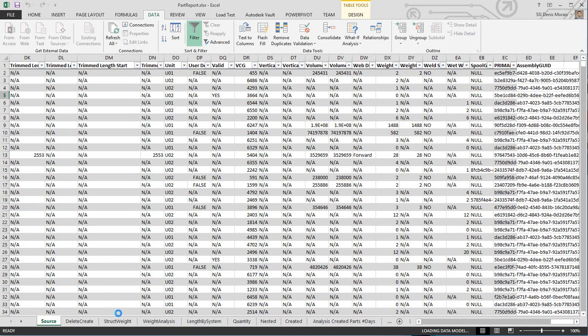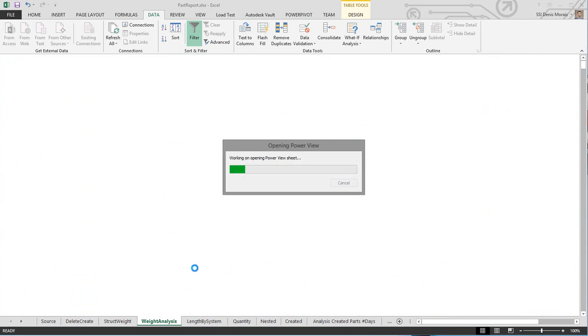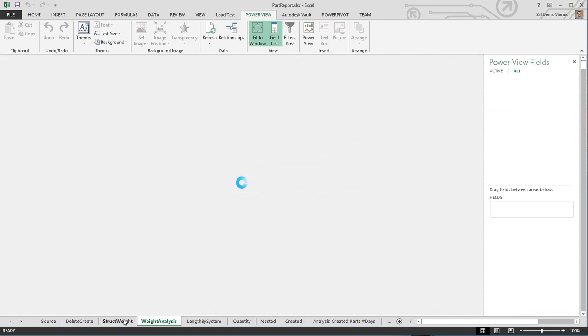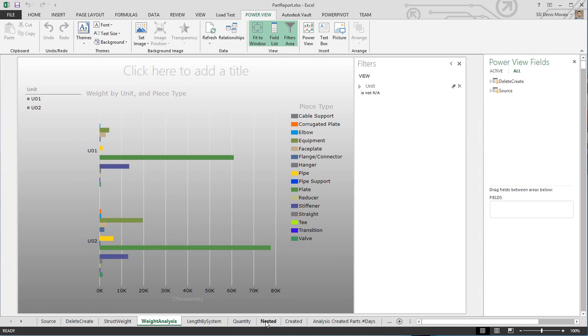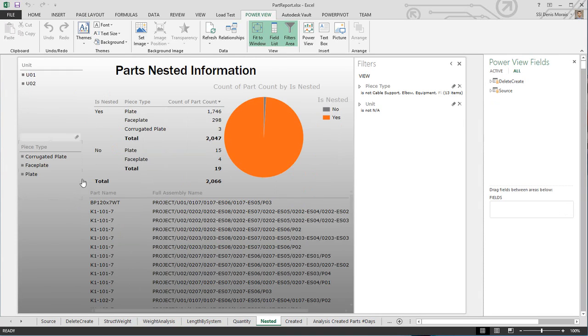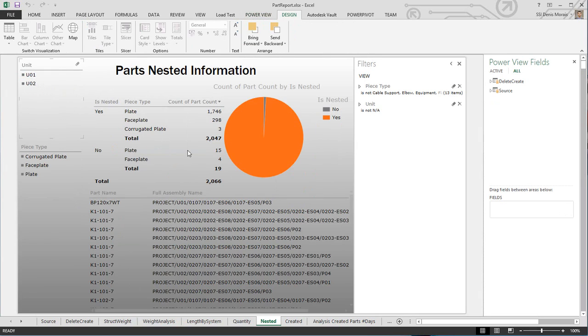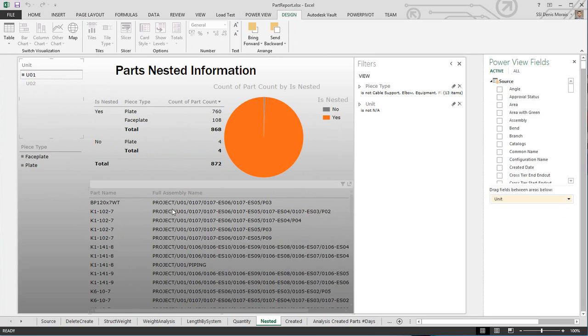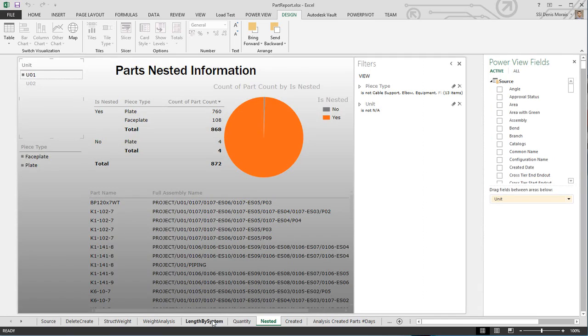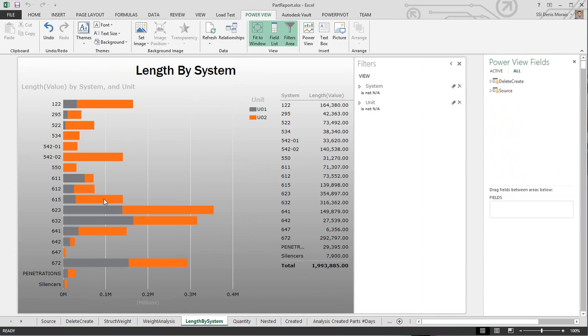Now I can go to weight analysis. I'm using Power View, so it takes a bit of time to open. You can see it has my two units—same report, just fewer units. If I go to my nested reports, it shows my items that have been nested. If I select my unit, it tells me from unit one how many parts have not been nested and how many have been, plus other information. These are just reports I've created—your company will have something different.